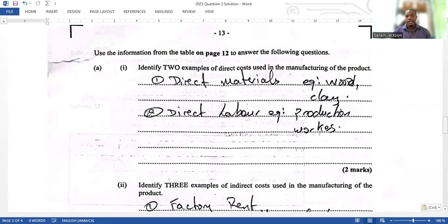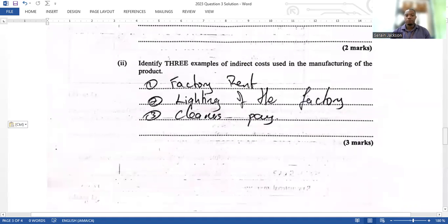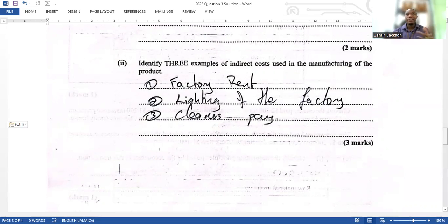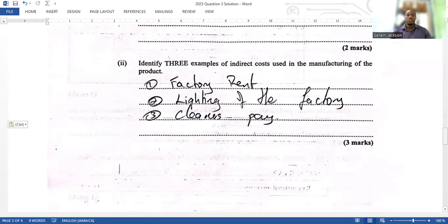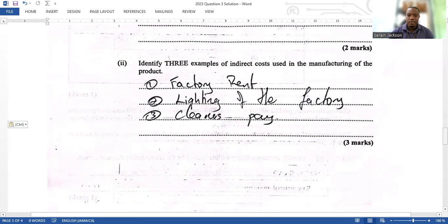They ask you to identify two examples of direct costs — direct material and direct labour are your examples. The next question asks you to identify three examples of indirect costs. These include factory lighting, cleaners' pay, and anything relating to the factory. You may also see depreciation of factory equipment. Unless told otherwise, we can assume these are indirect costs.